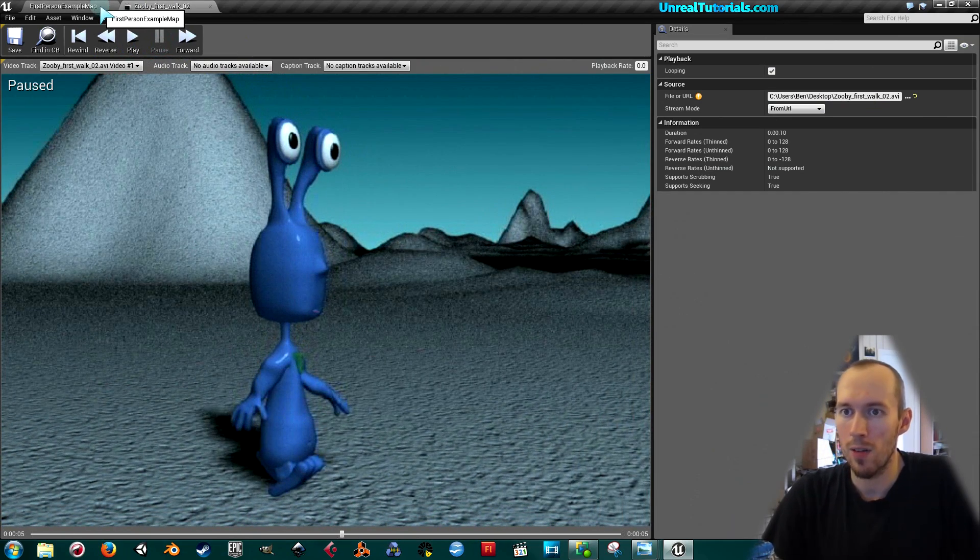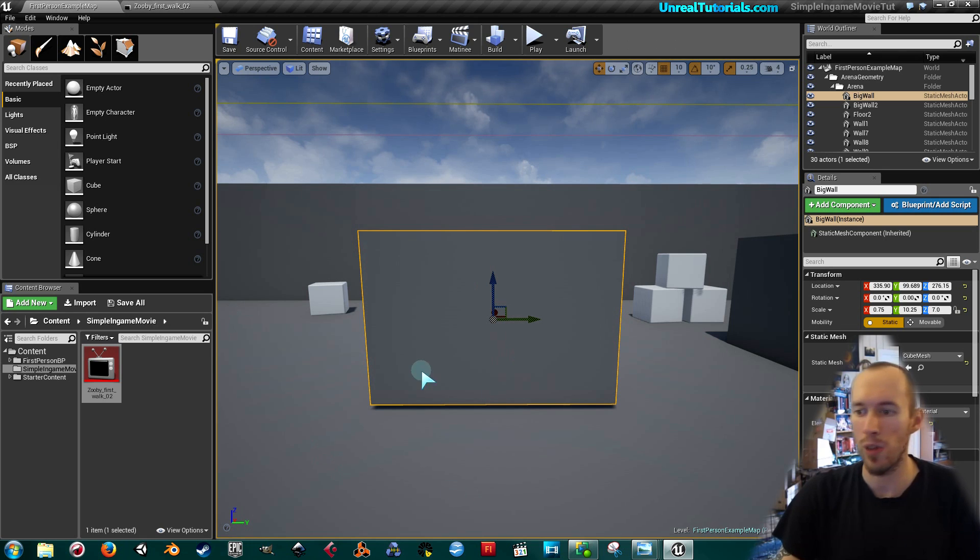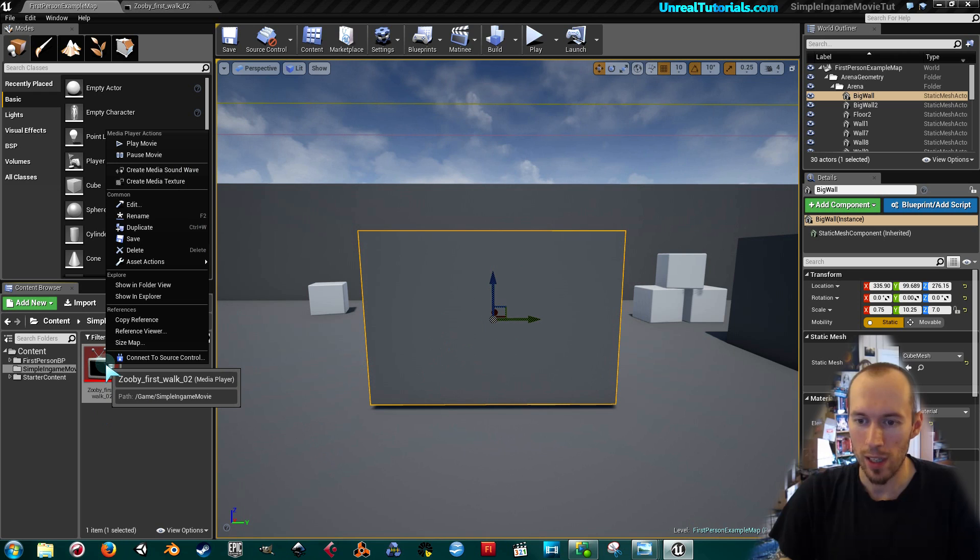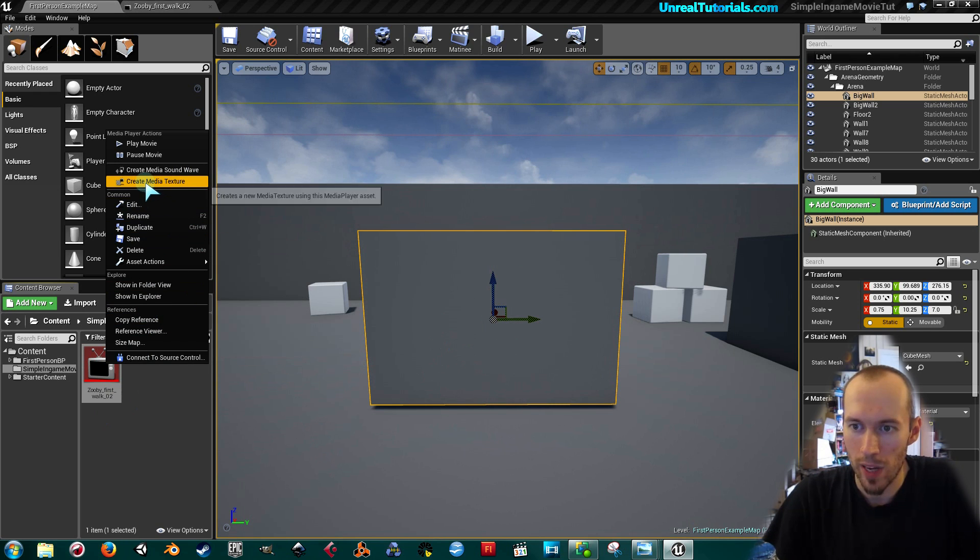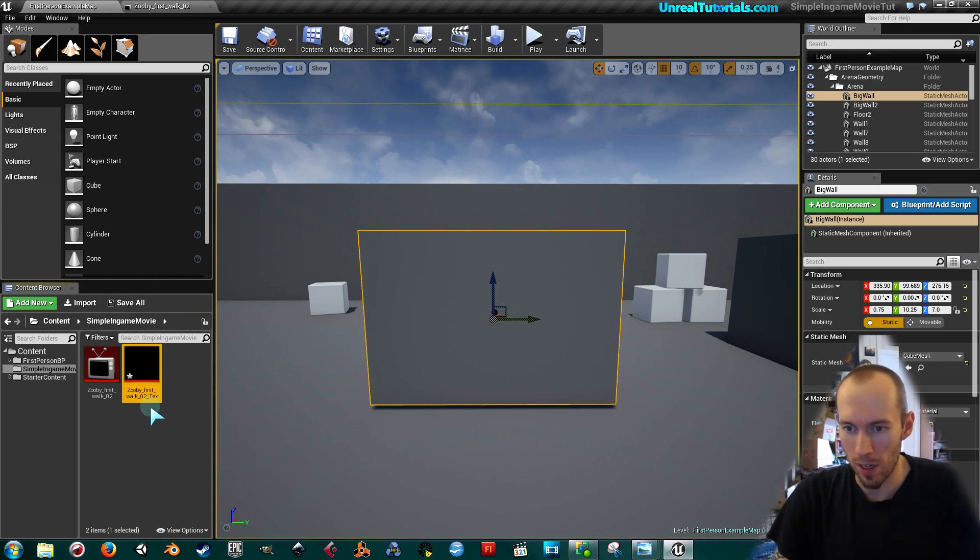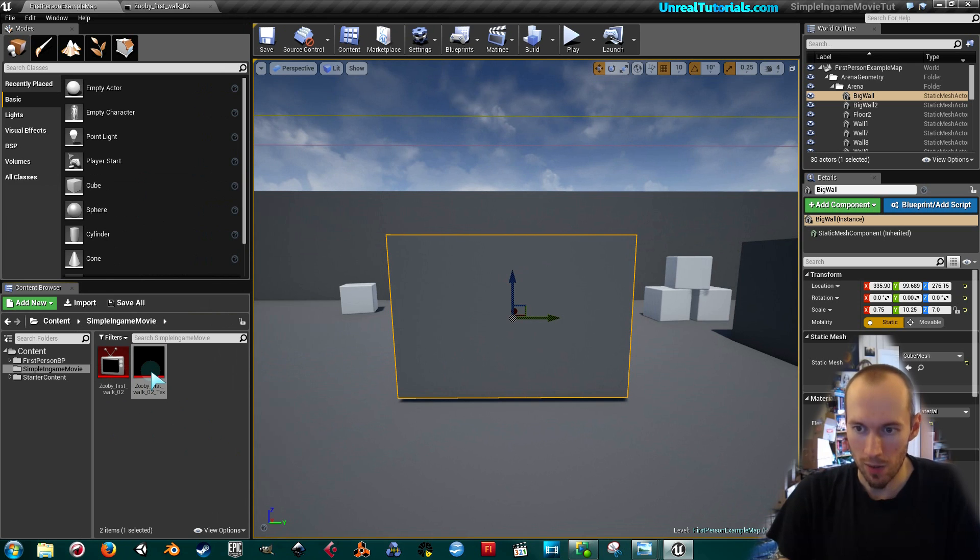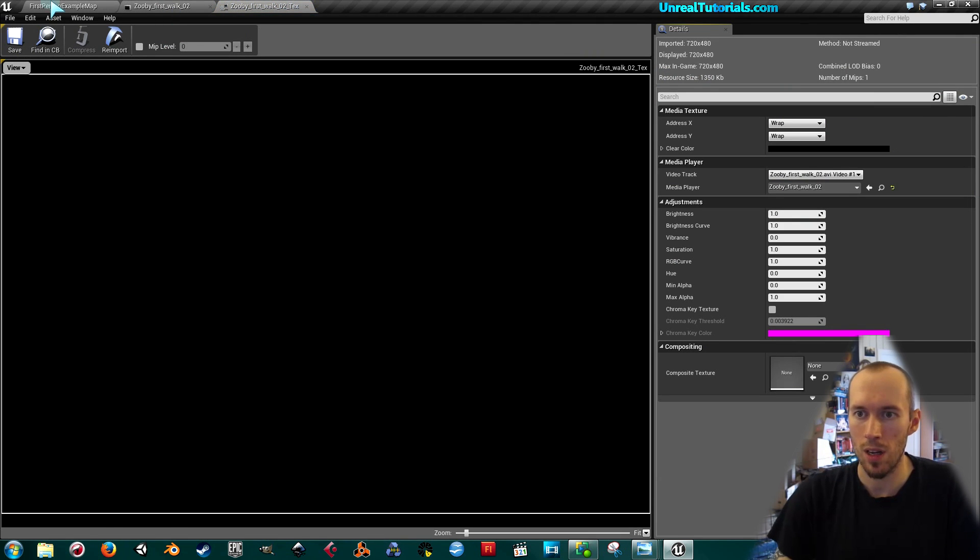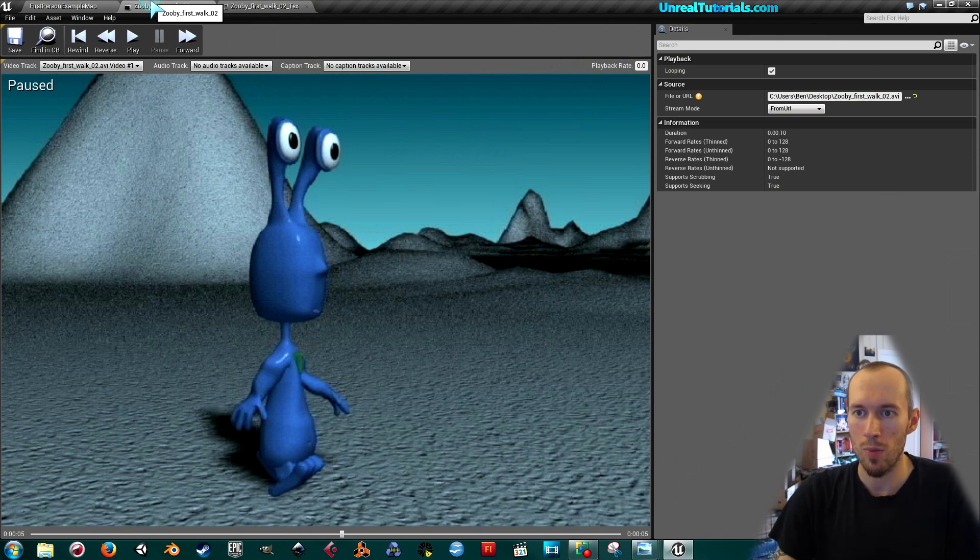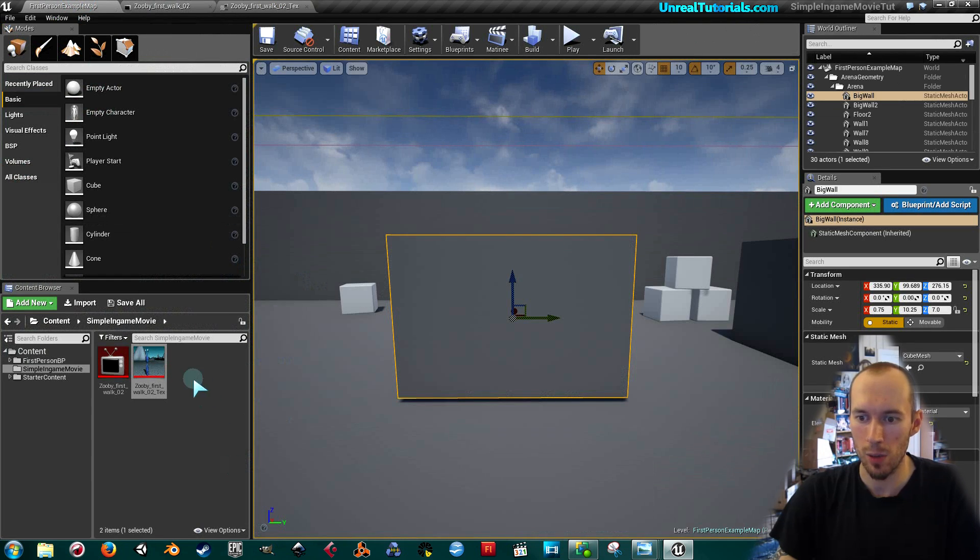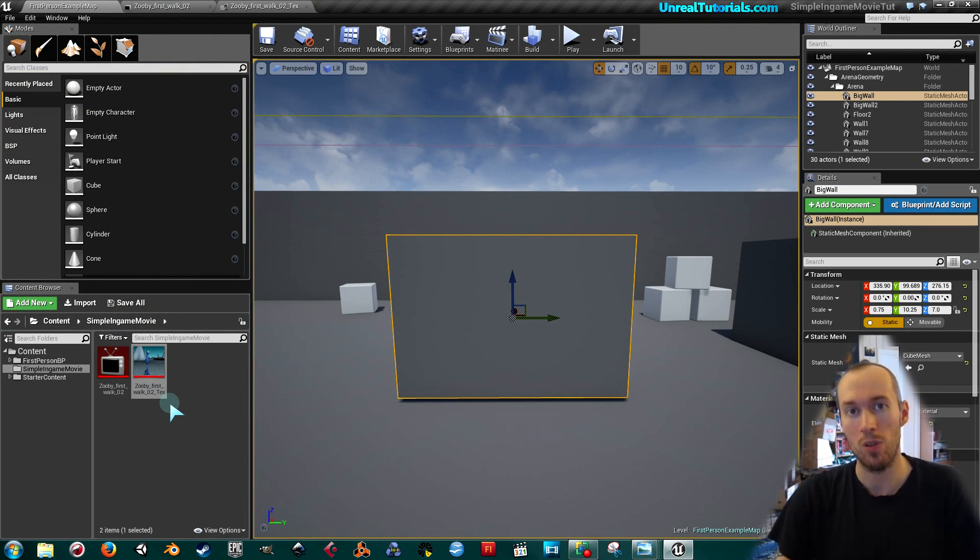The next thing now is to make this into a material that we can place on this fake TV screen. So you right-click your media player and you take create media texture. If I open this now you see there's nothing here, so what I got to do is go back into the media player and play. Then you will see it pops up on the texture, so then you know it works.